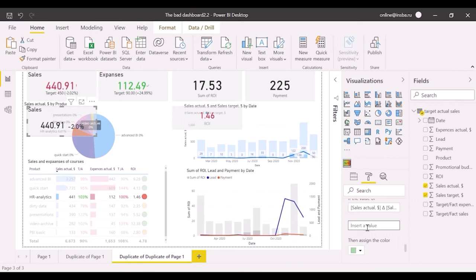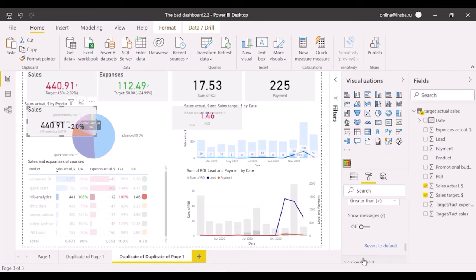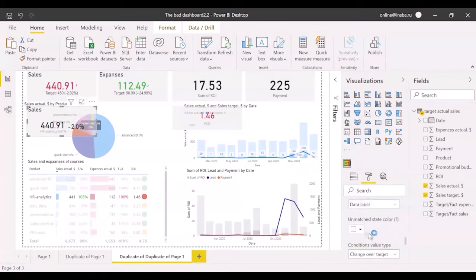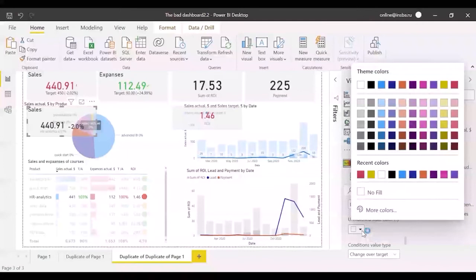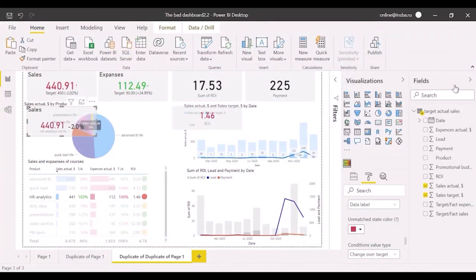Comparison operator stays greater than. Condition first is equal to 1. It means if the ratio of actual sales and target sales is greater than one, color is green. In all other cases, the target is not achieved. So set unmatched state color to red. Now see how it works.